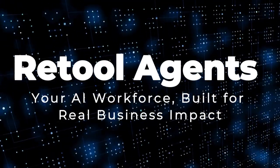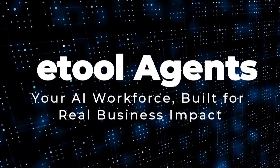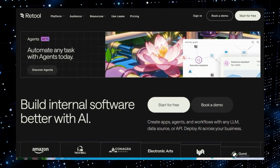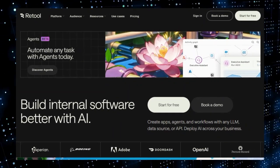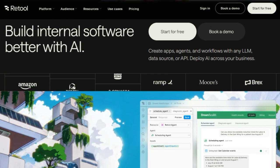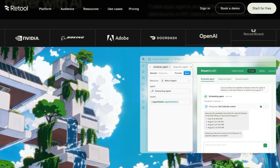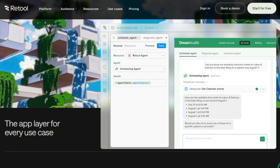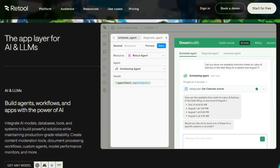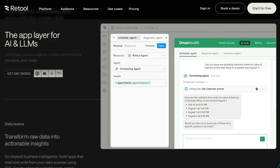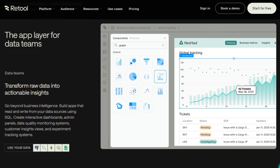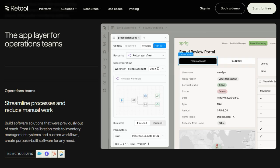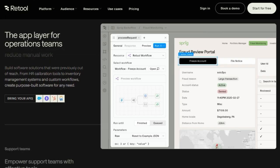Project number three: Retool Agents, Your AI Workforce Built for Real Business Impact. Imagine having AI agents that don't just chat but actually get work done, handling tasks like processing refunds, scheduling meetings, or analyzing team performance. That's the power of Retool Agents, a platform that enables you to build, deploy, and manage autonomous AI agents tailored to your business needs. What makes Retool Agents unique is its focus on creating hyper-specific agents. Instead of generic assistants, you can design agents with precise roles, like a customer support agent that processes refunds by integrating with tools such as Stripe and your CRM. This specificity enhances accuracy and efficiency in task execution.